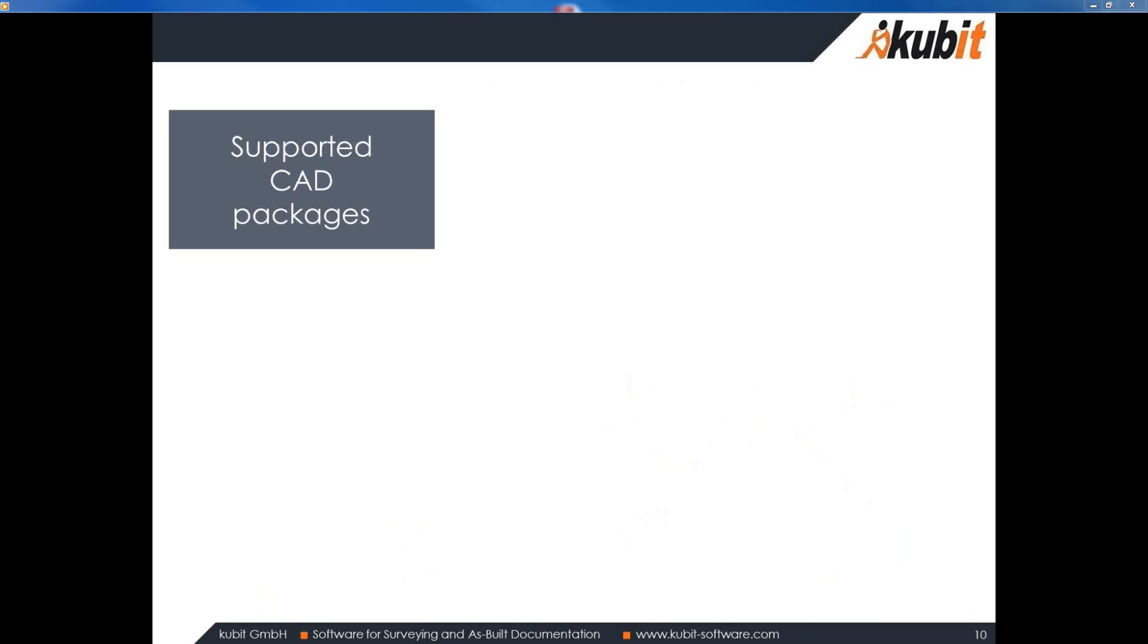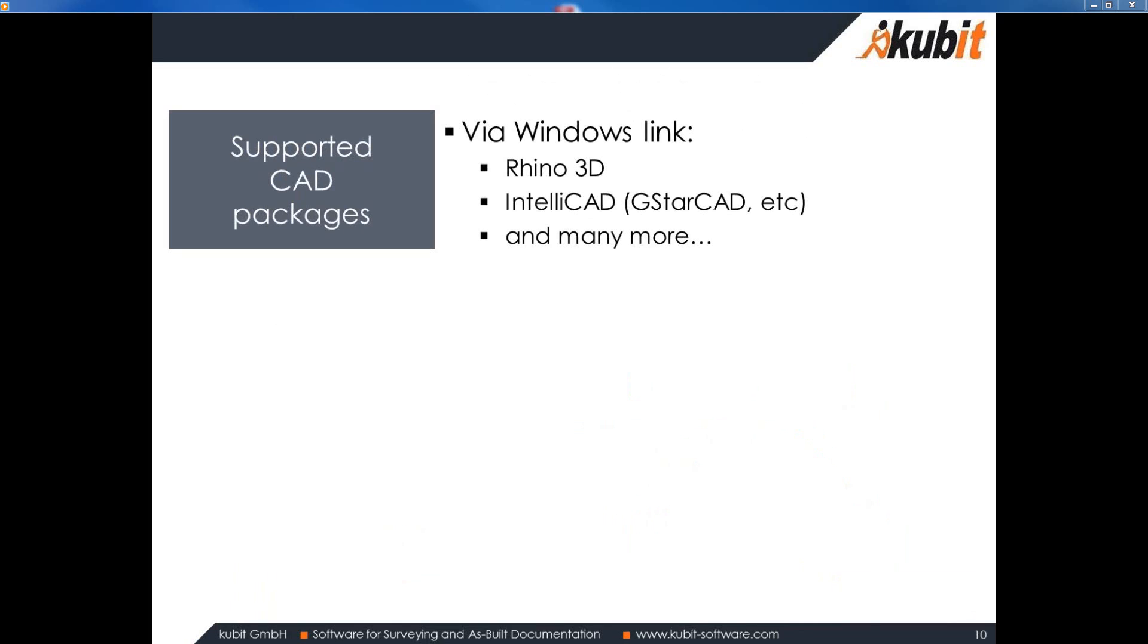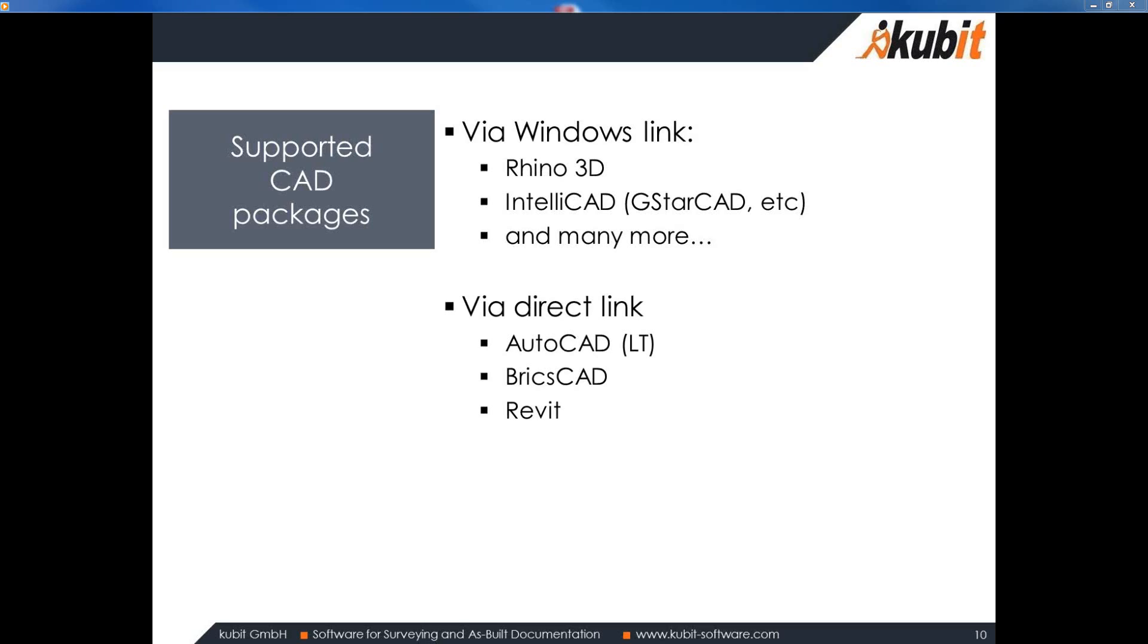Let's have a look what other kinds of CAD packages are supported. We have three different kinds of possibilities to send or to connect to different CAD systems. There is the generic Windows link. With that we can access every CAD that allows for some kind of copy and paste. Version of receiving data like Rhino 3D or IntelliCAD clones like G-Star CAD to name just one. They do have command lines and are able to receive in that way. Then VirtuServe also provides direct links into AutoCAD LT, BricsCAD and Revit.